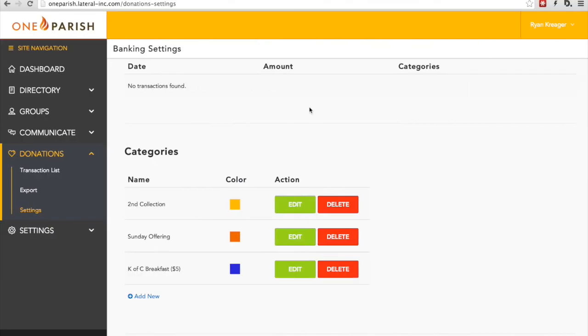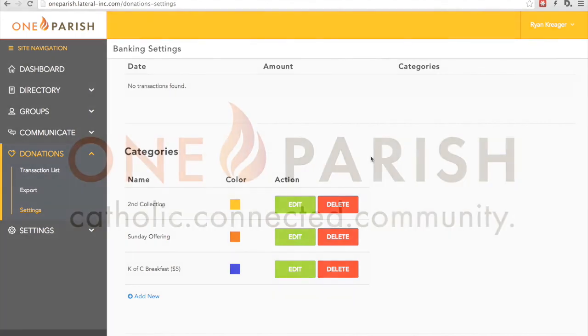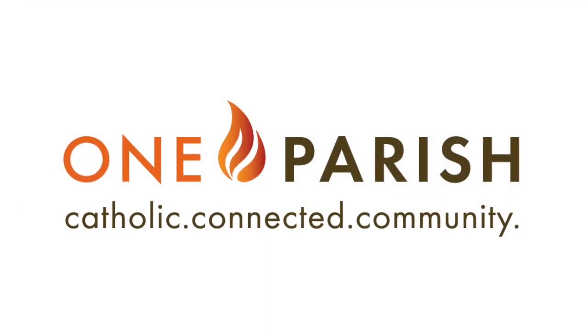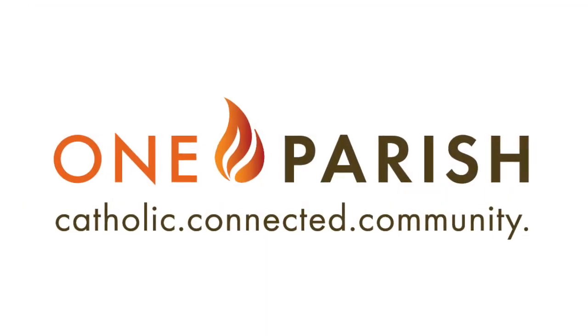Thank you for following through this brief demonstration of the OneParish donation system, and we hope you find it to be a great asset in managing your parish.